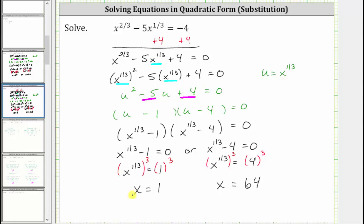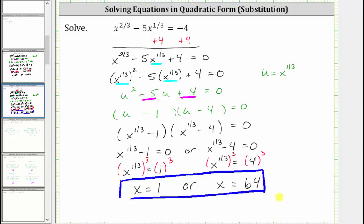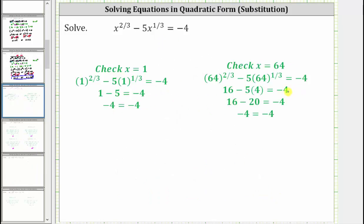So we have two solutions: x equals 1 or x equals 64. But we should verify these solutions by making sure they satisfy the original equation. Here's the check for x equals 1 — after substituting and simplifying, we get negative 4 equals negative 4, which is true. Here's the check for x equals 64 — after substituting and simplifying, we also get negative 4 equals negative 4, which is true. Both solutions are verified. The solutions are x equals 1 or x equals 64.